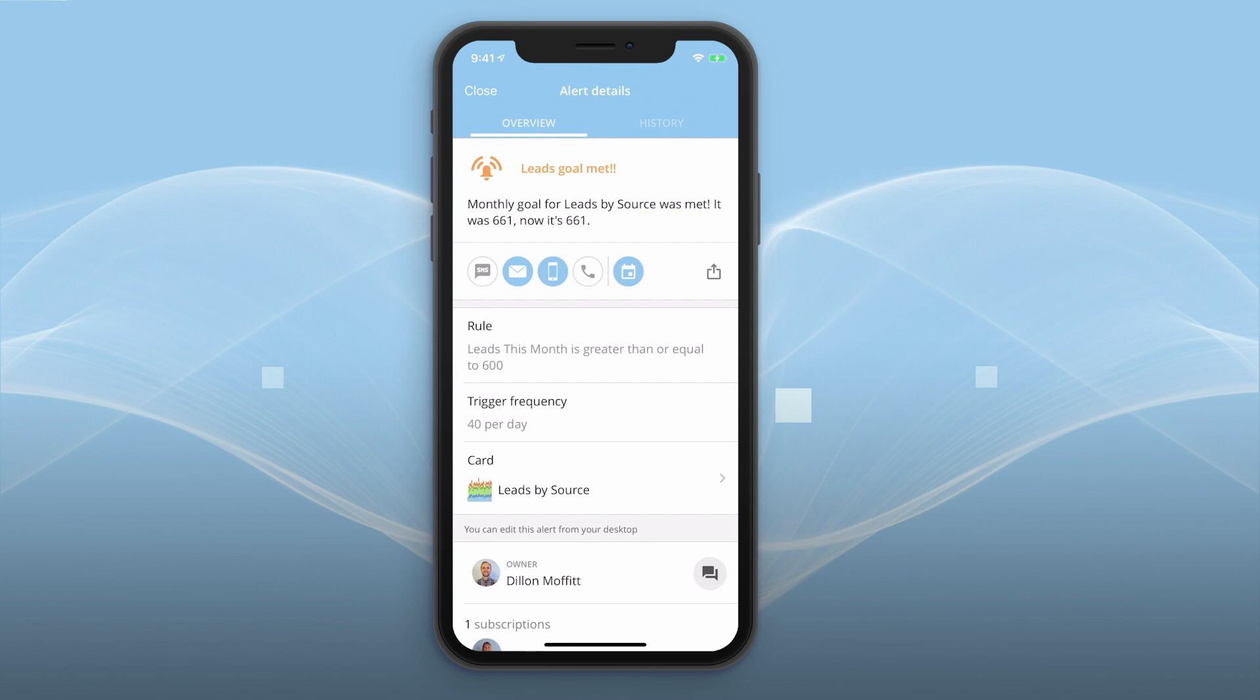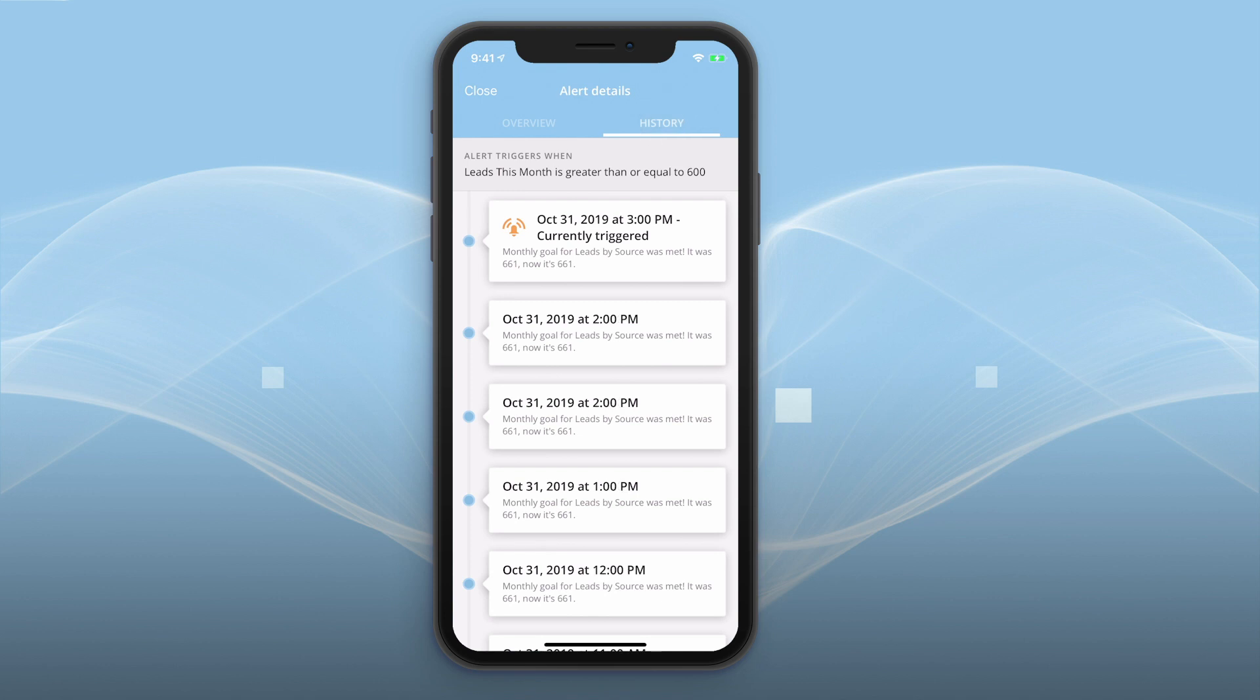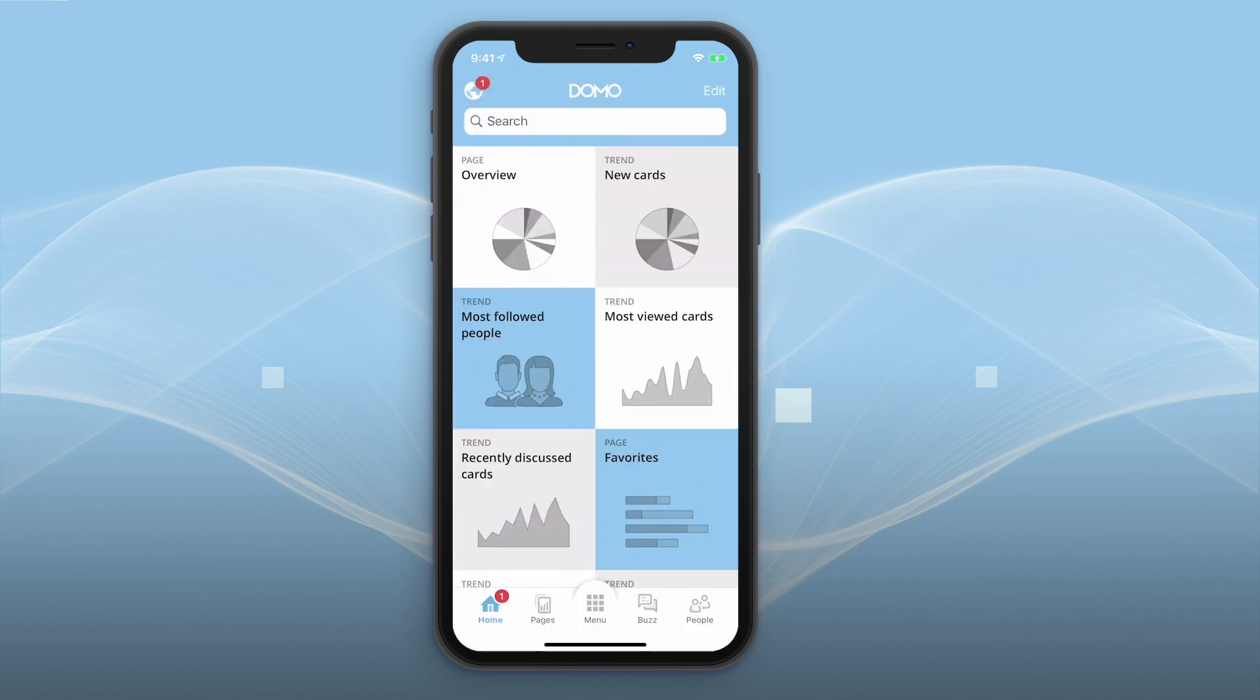To see all the times the alert has fired, tap History. With the power and flexibility of alerts, Domo helps you stay on top of your company's most critical information.